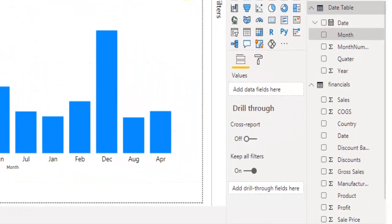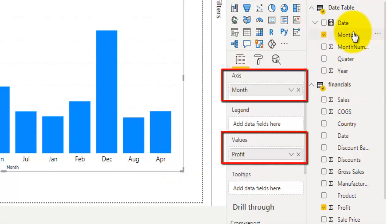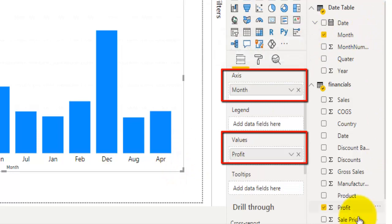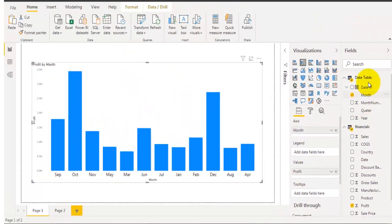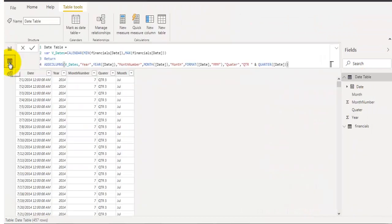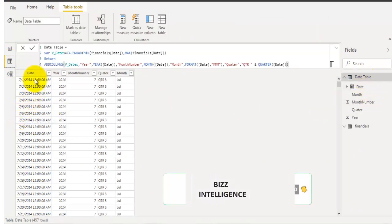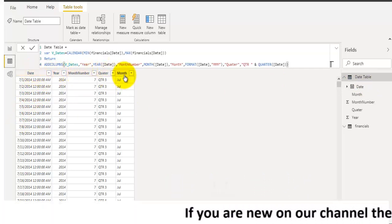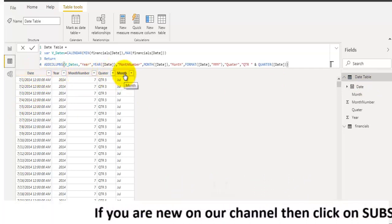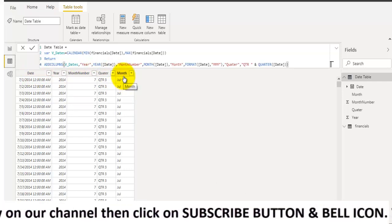Let's take a look at the tables in this report. I have one date table and another financials table. I've used the month field from the date table and profit field from the financials table. Now let's go to data view. You can see the date table has date-related information like date, year, month number, quarter, and month name. I have used the month field in the column chart along with the profit field from the financials table.